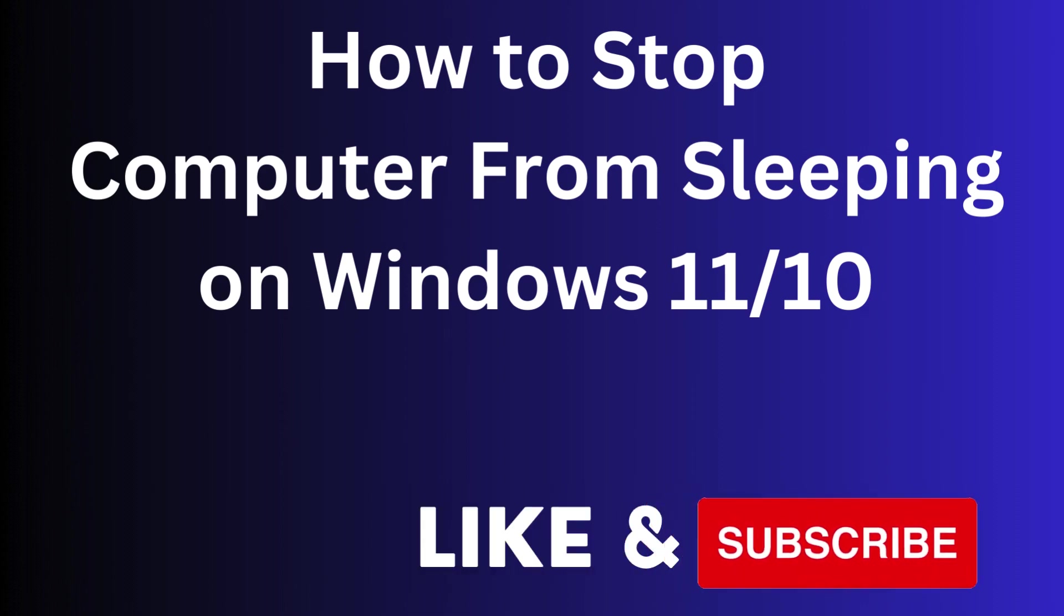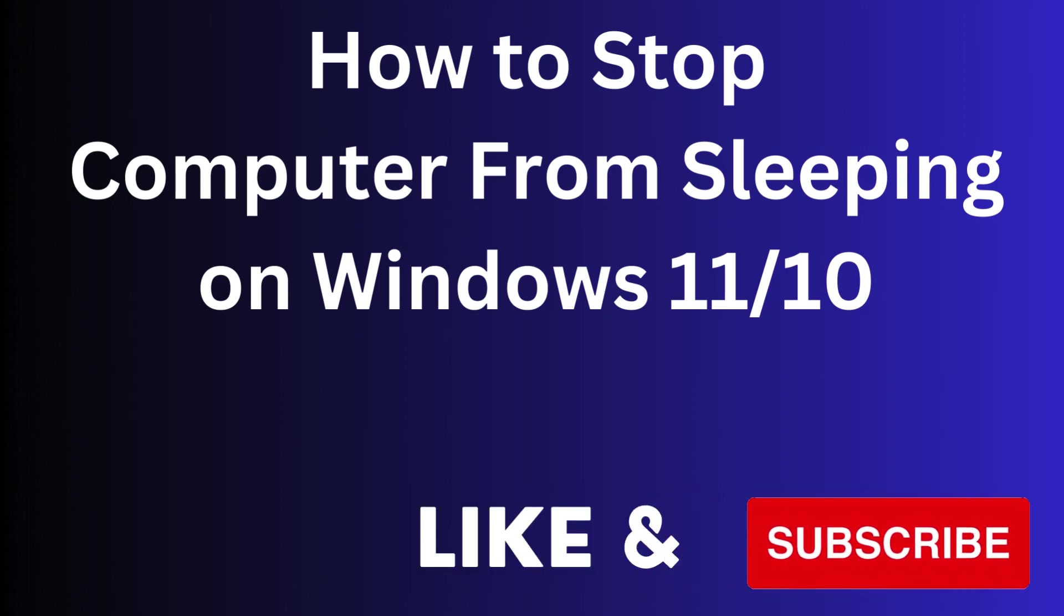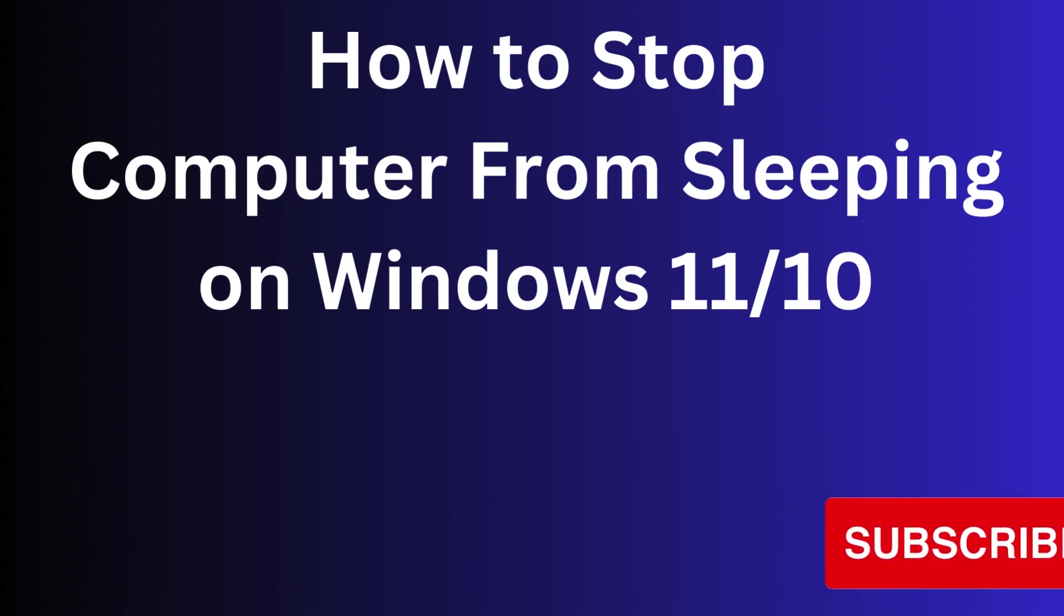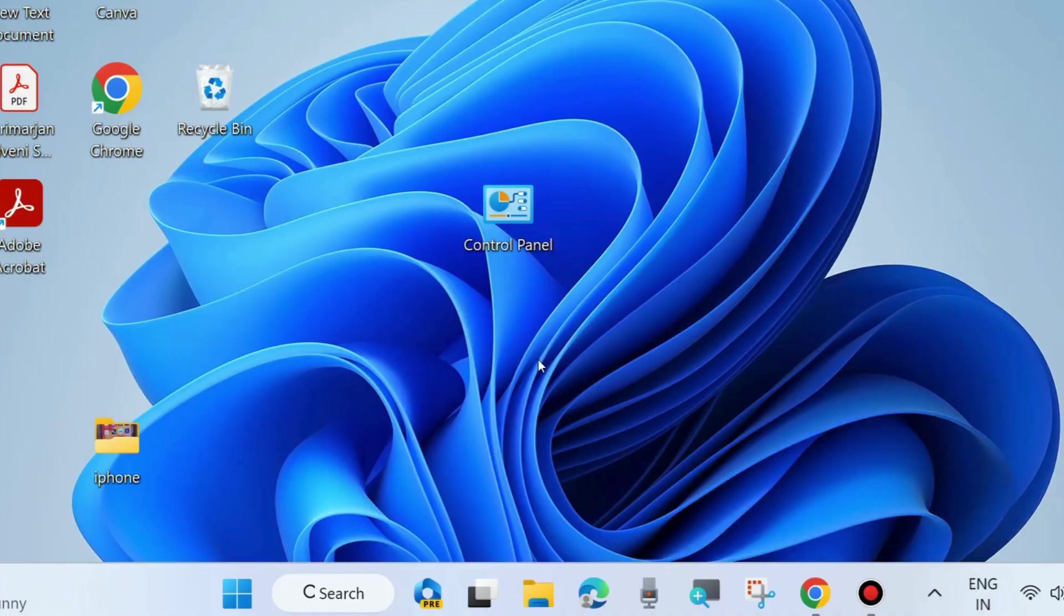Hello guys, how to stop computer from sleeping automatically on Windows 11 and Windows 10. You can easily stop your computer from going to sleep mode.